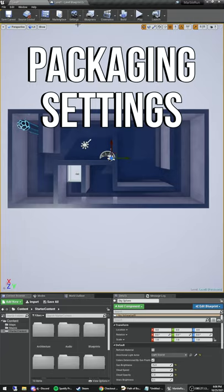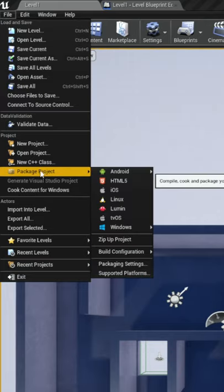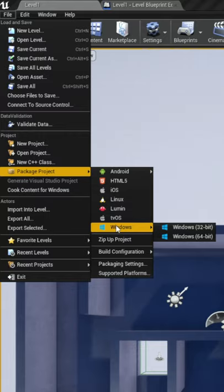Unreal Engine makes it really easy to package your game so that you can play it outside of the editor. To do that, they have a whole slew of options in the File dropdown under Package Project.